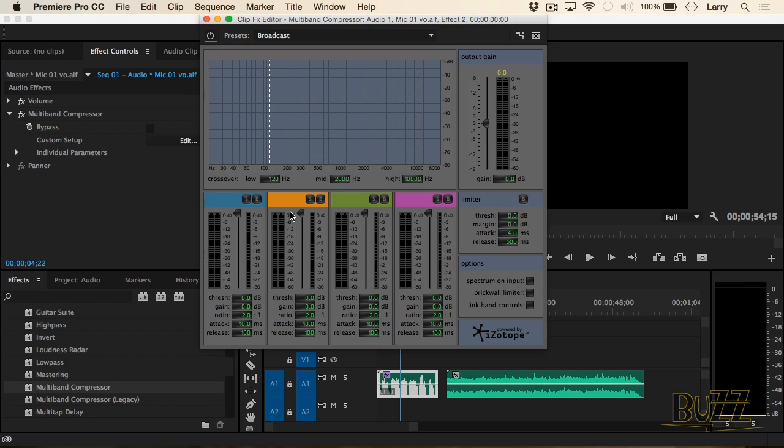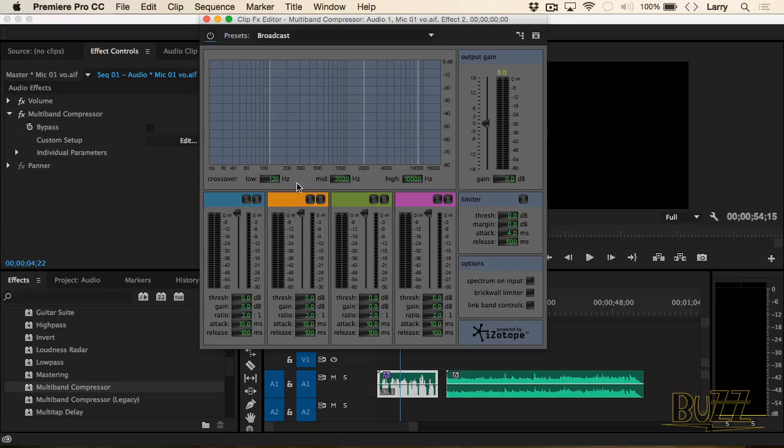The good news is you can ignore all of them, because there's a preset we can take advantage of. What this filter is doing is amplifying the softest passages of a piece of voice and not amplifying the loud passages. And it's doing it by breaking it down into four frequency bands.